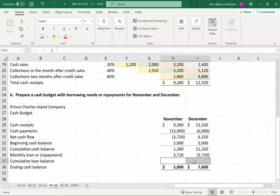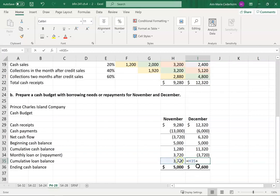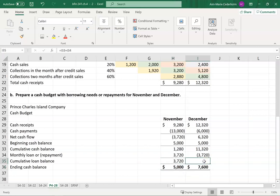There are just two more cells — the cumulative loan balance. In November, since I borrowed thirty-seven twenty to bring my bank up to five thousand, my line of credit balance is thirty-seven twenty. In December I take the thirty-seven twenty and pay off thirty-seven twenty, so my loan balance is zero. To recap: in November my loan balance is thirty-seven twenty and my bank account is five thousand. In December the loan balance is zero and my bank account is seventy-six hundred.